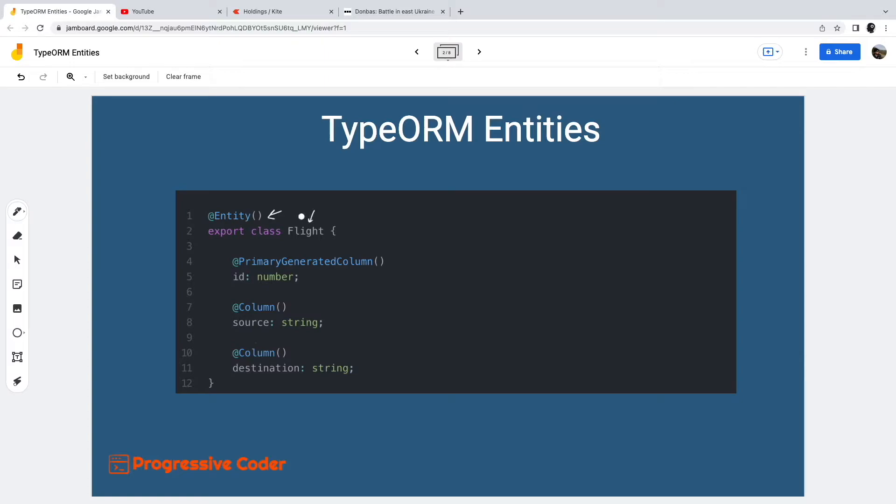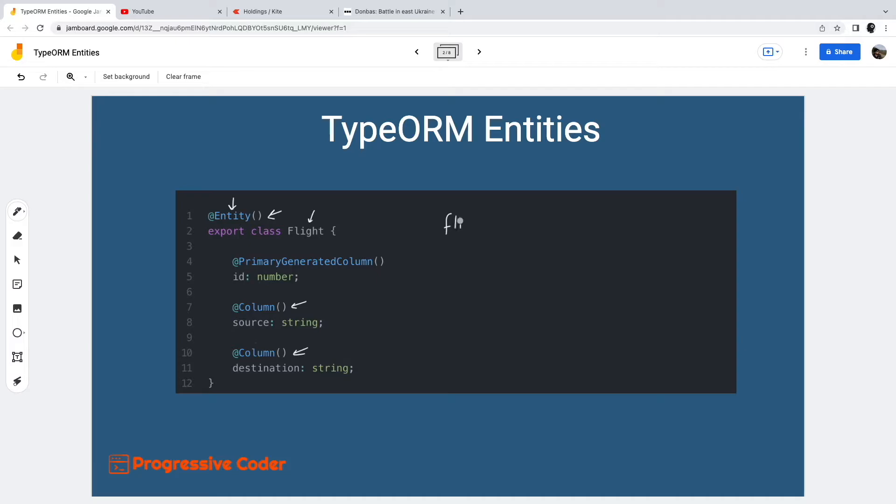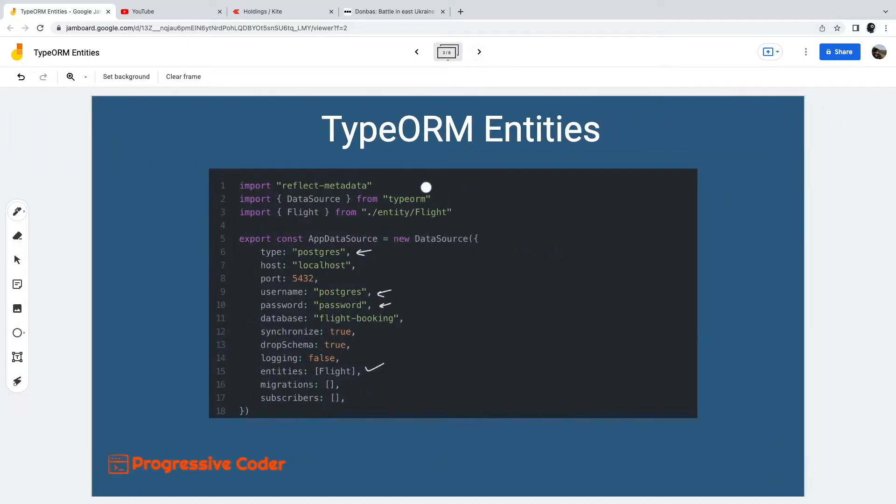To denote columns within the table, we decorate the fields in the class with column decorator. We will get to other decorators in a minute, but the point is that once we declare an entity using the entity decorator, TypeORM will create a corresponding table in the database. To make TypeORM aware of this entity, we have to add it to the entities array in the data source configuration. There are other options in the data source such as database type and credentials.